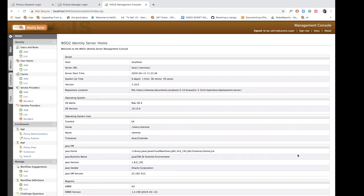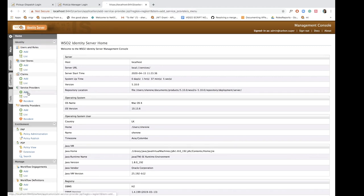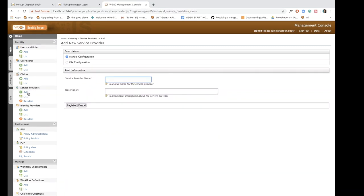This is the home screen of the management console and now we are going to click add under service providers and add a new service provider called pickup dispatch.